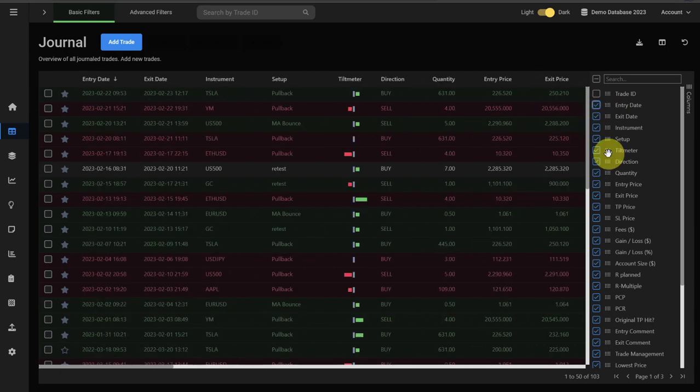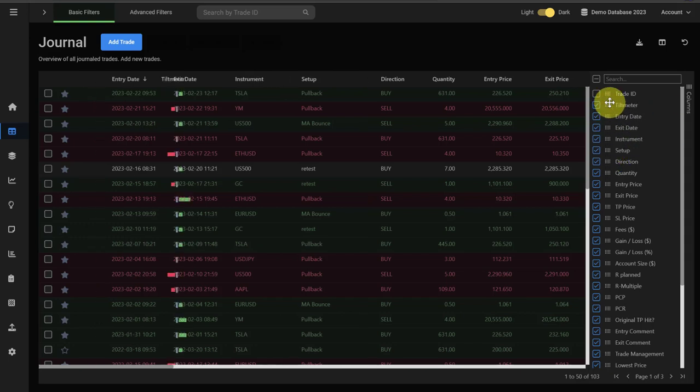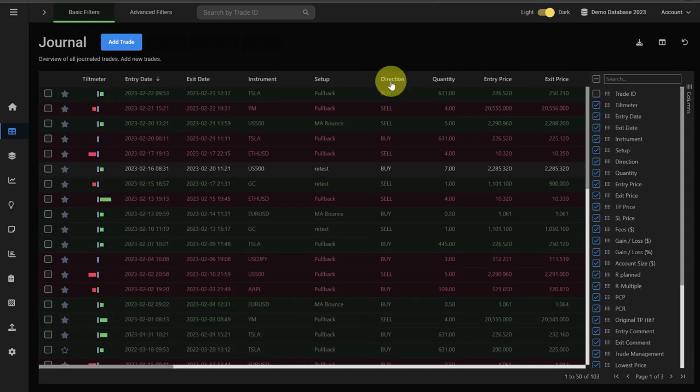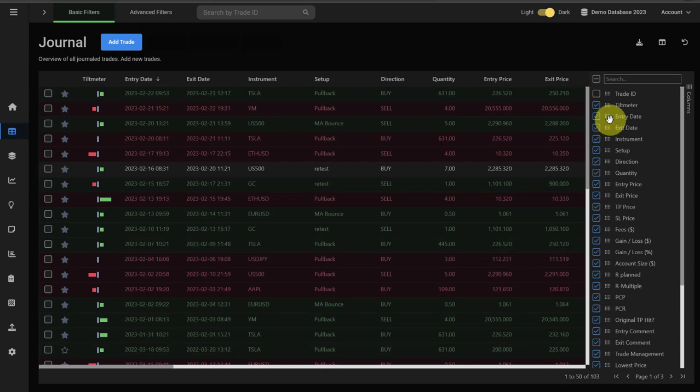You can also move the columns using the column manager directly here. For example, we can again bring the tilt meter to the front, and this is then also visible here in your journal.